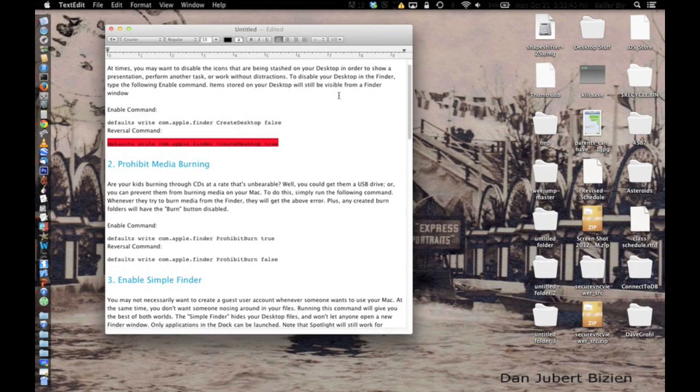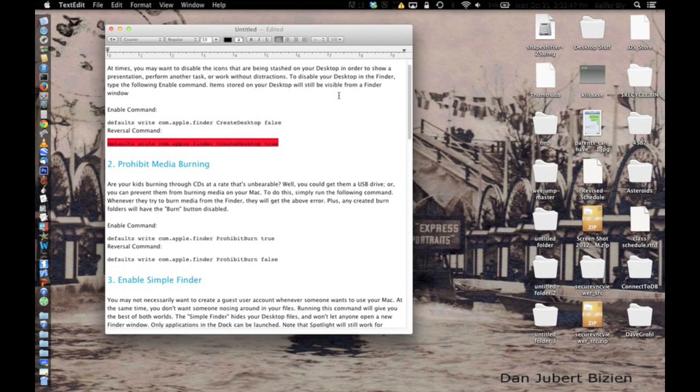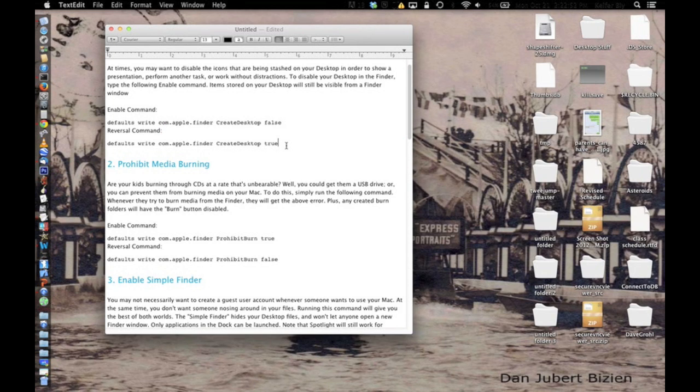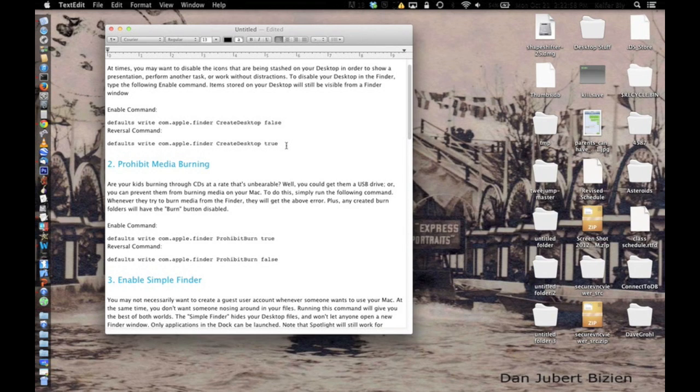The first one I'm going to show you is how to make the icons on your desktop disappear. Please note that I have the terminal codes pasted here. They will be in the description too. But after you type each code in and enter it, you're going to want to tell the terminal to kill all finder. I'll show you.